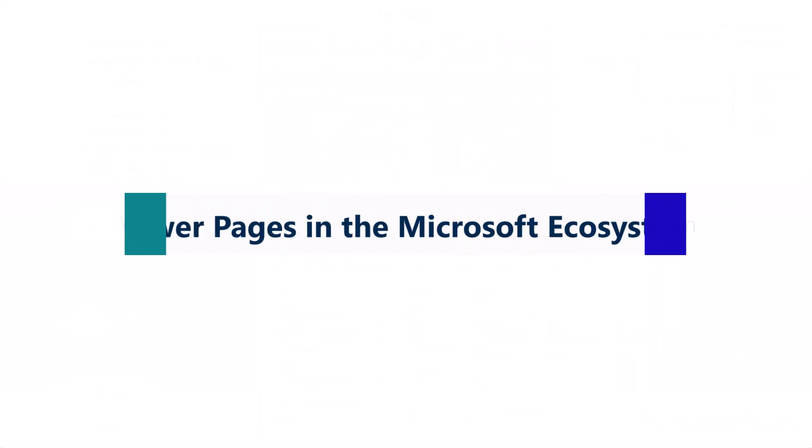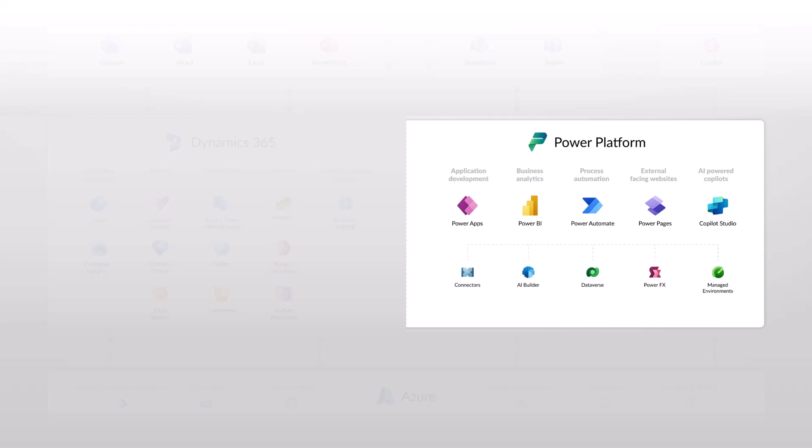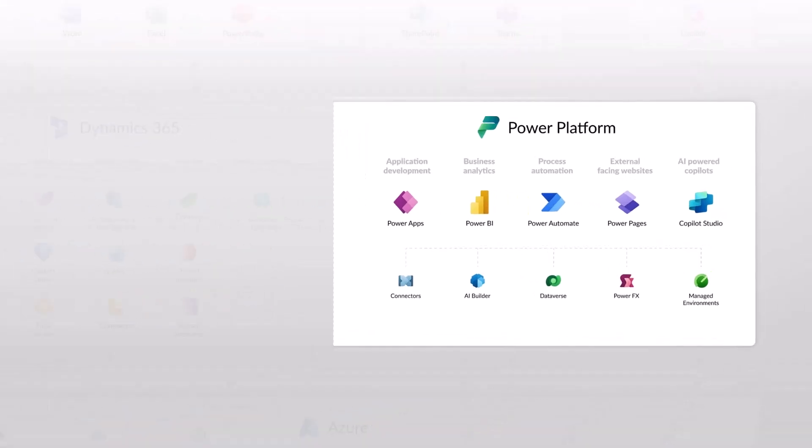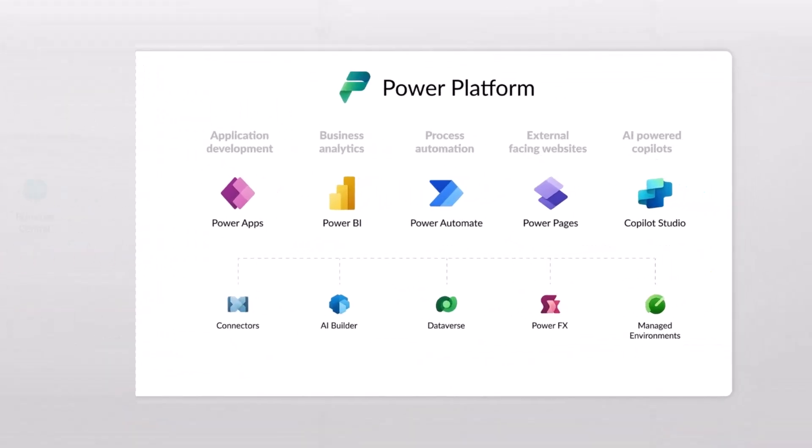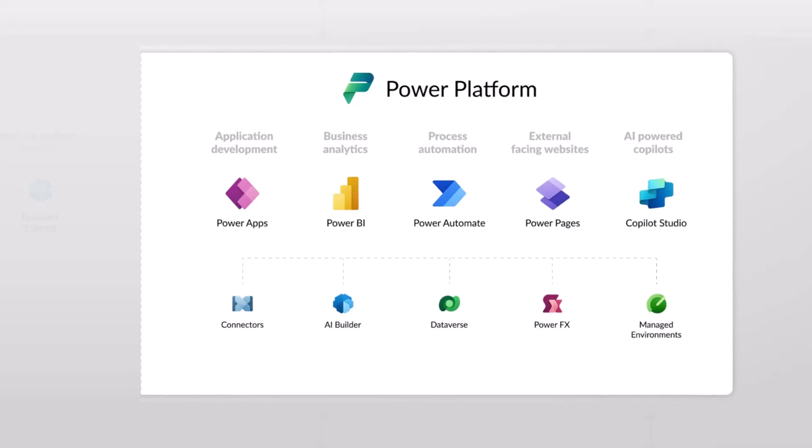So where does PowerPages fit within the Microsoft ecosystem? PowerPages is effectively part of the Microsoft Power Platform. As you can see here, PowerPages sits next to PowerApps, Power BI, Power Automate, and Copilot Studio and integrates natively with all these tools.